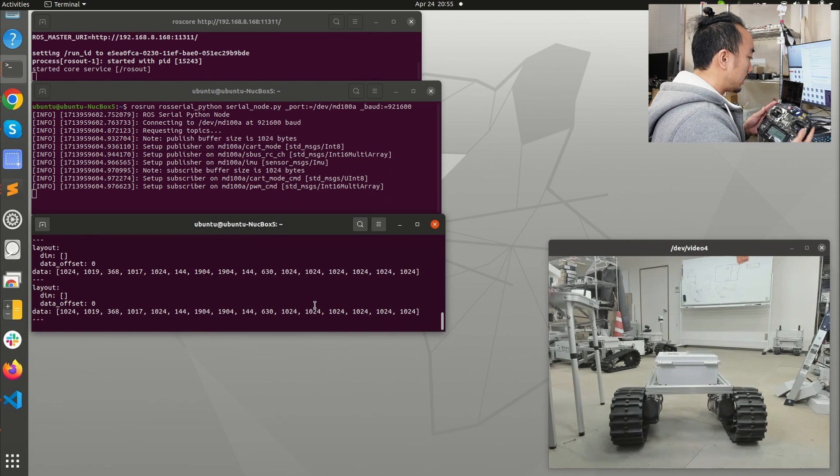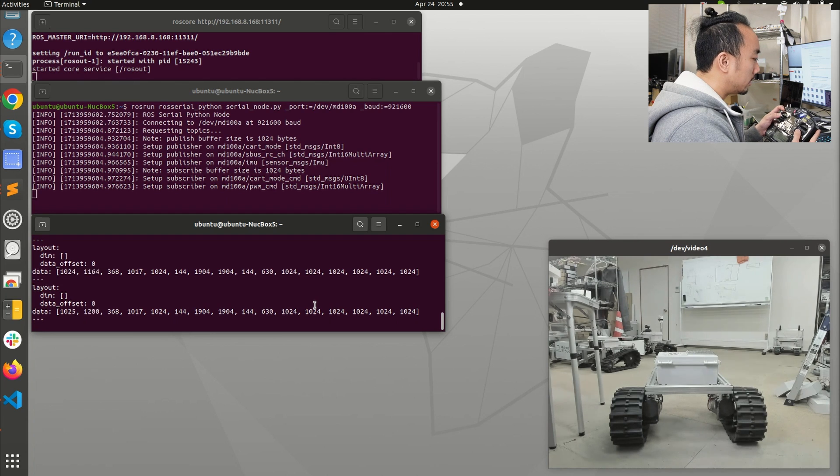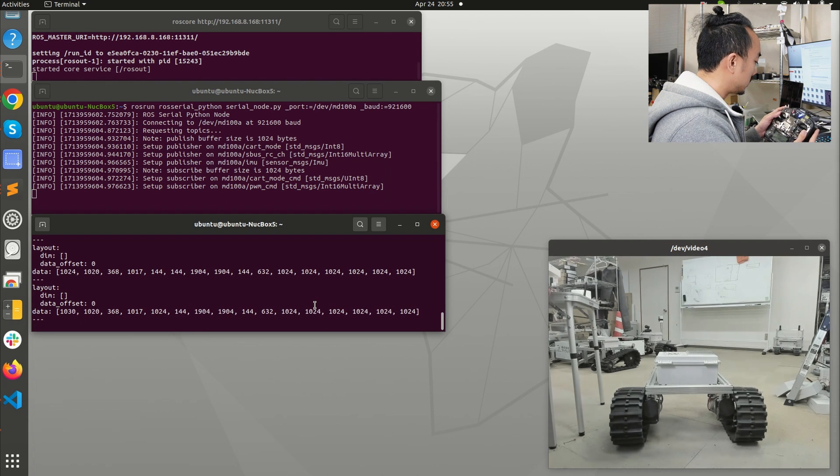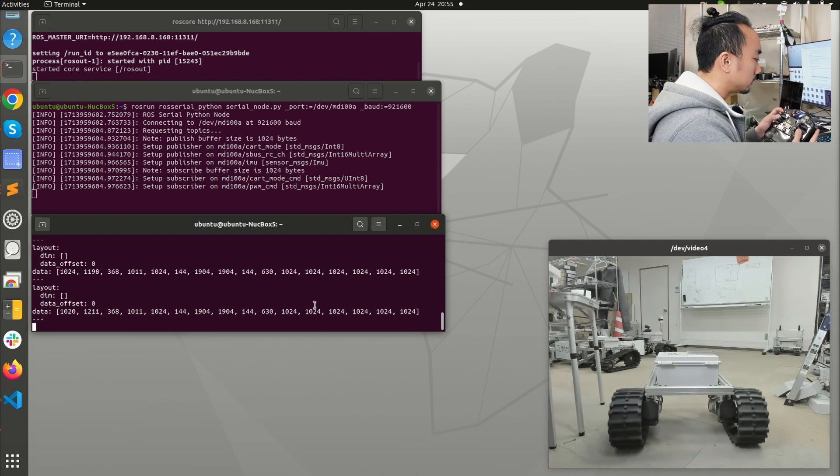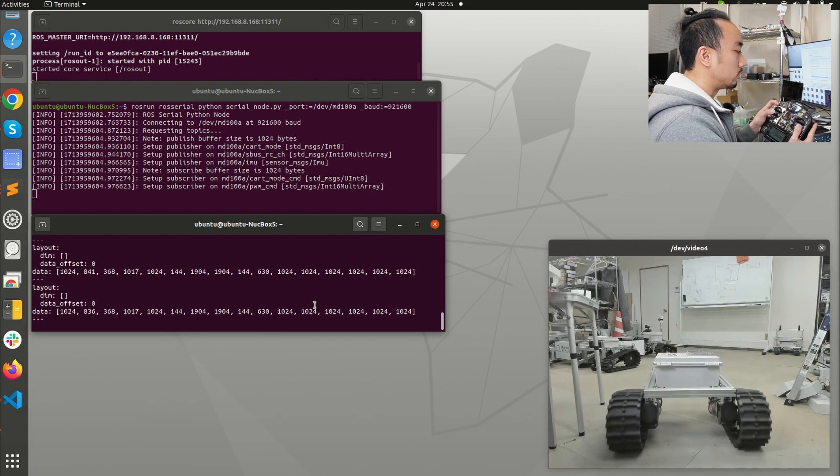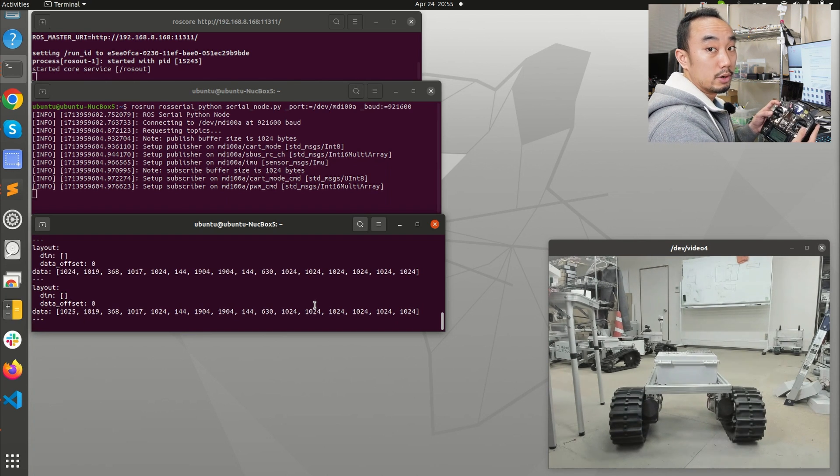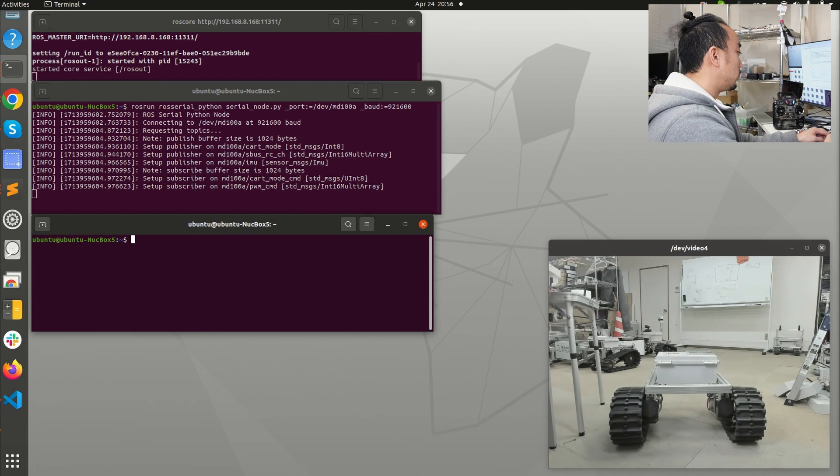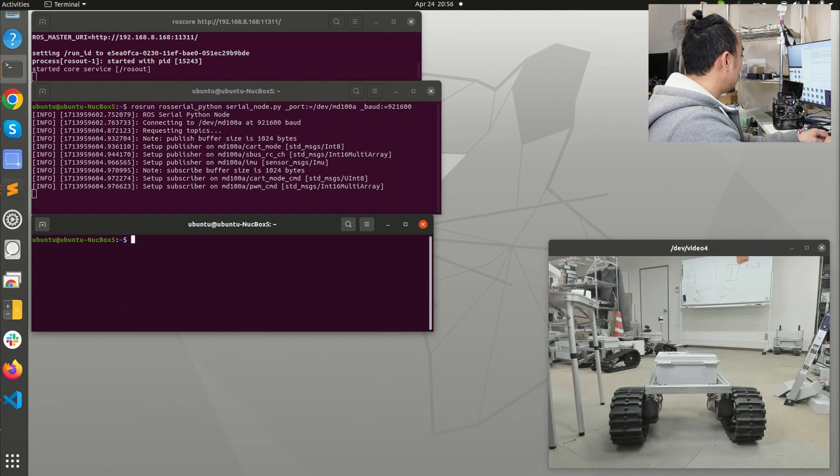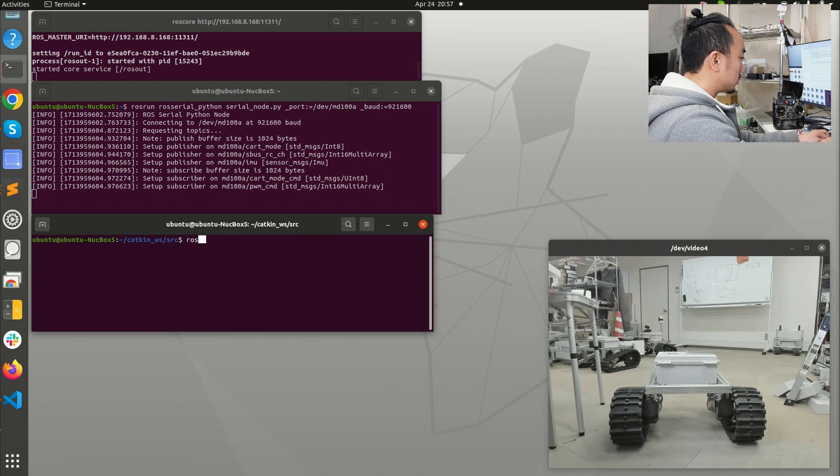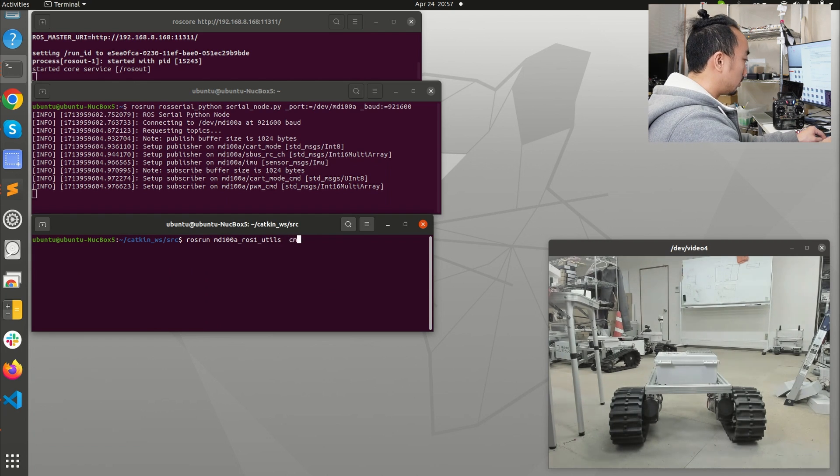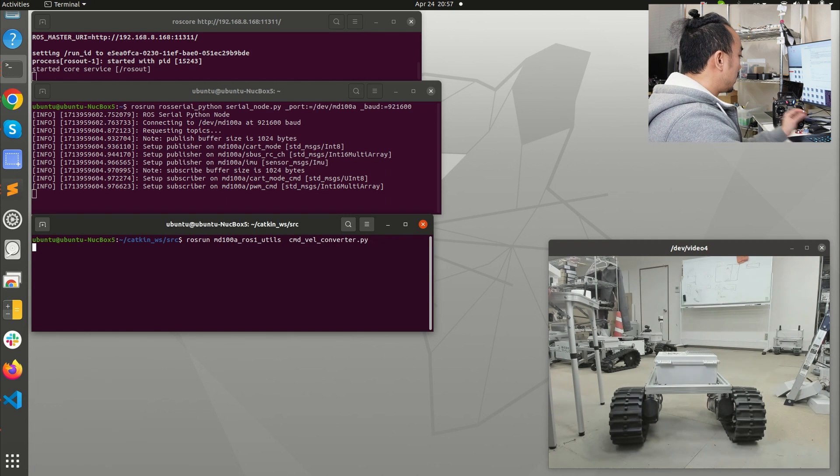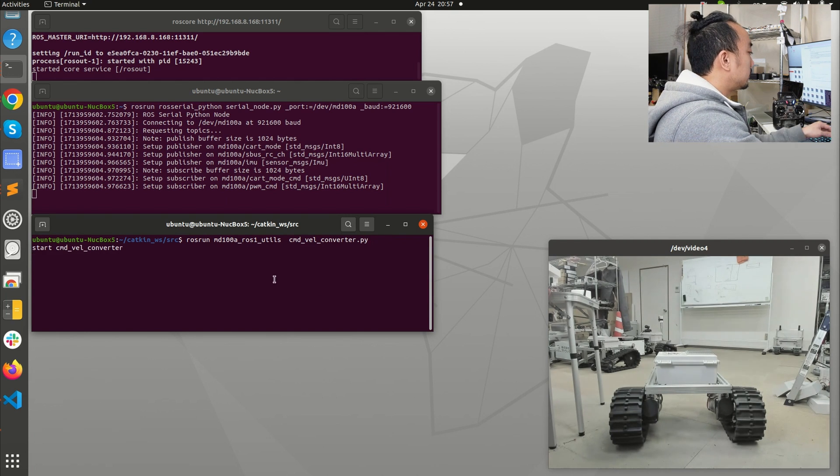I can also control the robot manually so here I switch to manual mode and you will see that I can control the robot by the radio controller. For someone who just needs ROS 1 you just need MD100A_ROS1_util. I can just run rosrun MD100A_ROS1_util command_velocity_converter.py and then it's going to start.